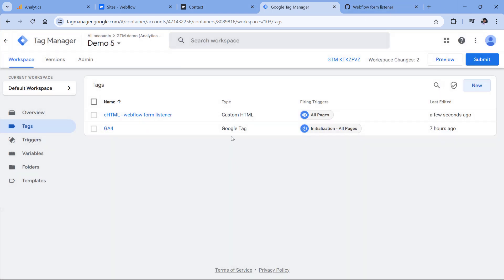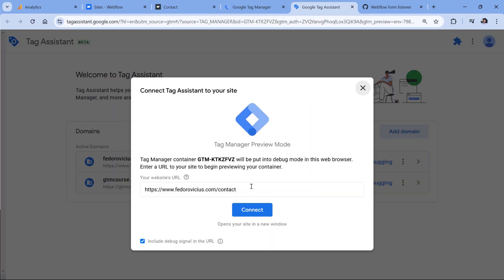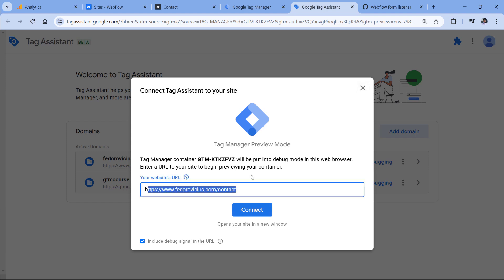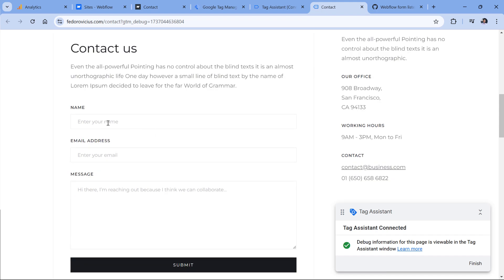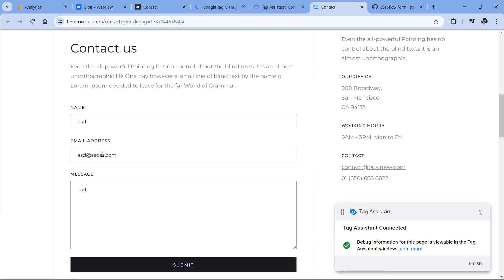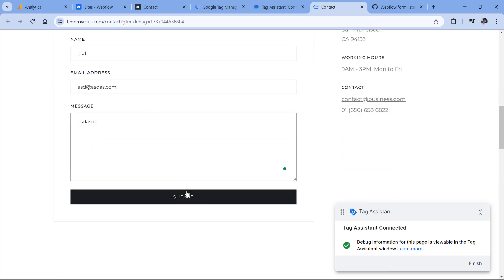Now let's test if this is working. I will click preview. This will open a new tab. And here I have to enter the URL where the form is present. I have already done that. So let's click connect. Now let's submit the form. Enter some information and click Submit.